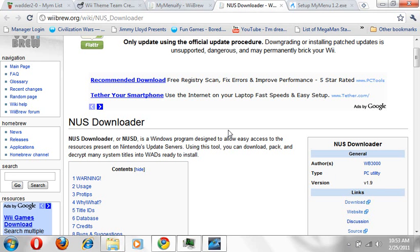Next thing you need to get is the NUS downloader. For this whole process you are going to need internet access of course. So basically download this and I'll get into this in a second.